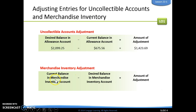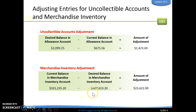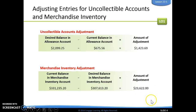When we do our merchandise inventory adjustment, we do the same type of thing, but this time we look at our current balance minus our desired balance, because our current balance is going to be larger than our desired balance in merchandise inventory. Again, we find the difference — that is the amount of our adjustment.